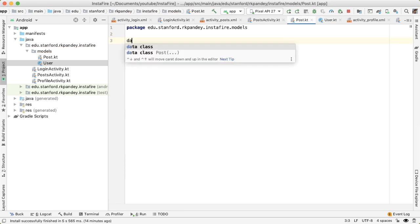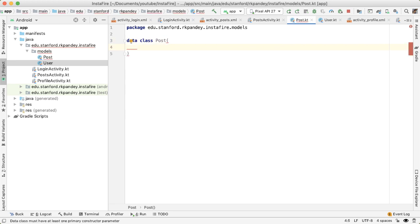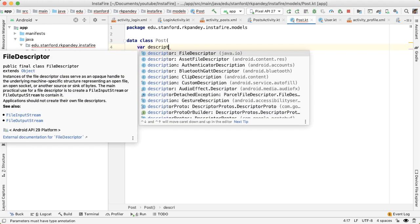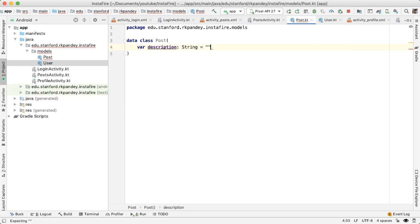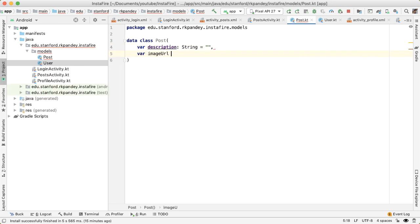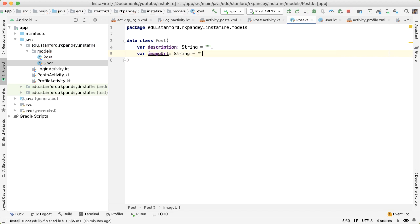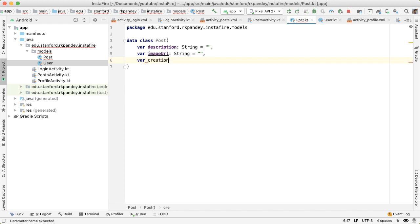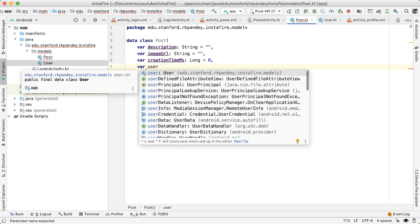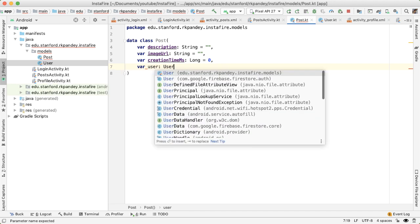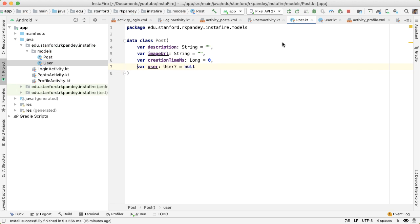Post will be similar, we'll create a data class post. And we want to include an attribute here for everything we know about a post. So we'll have a description, this is of type string, and an image URL, also have type string, creation time milliseconds, this will be of type long. And finally, a user. And this user is referring to the owner of this post. And this is going to be a pointer to the other model that we just defined called user.